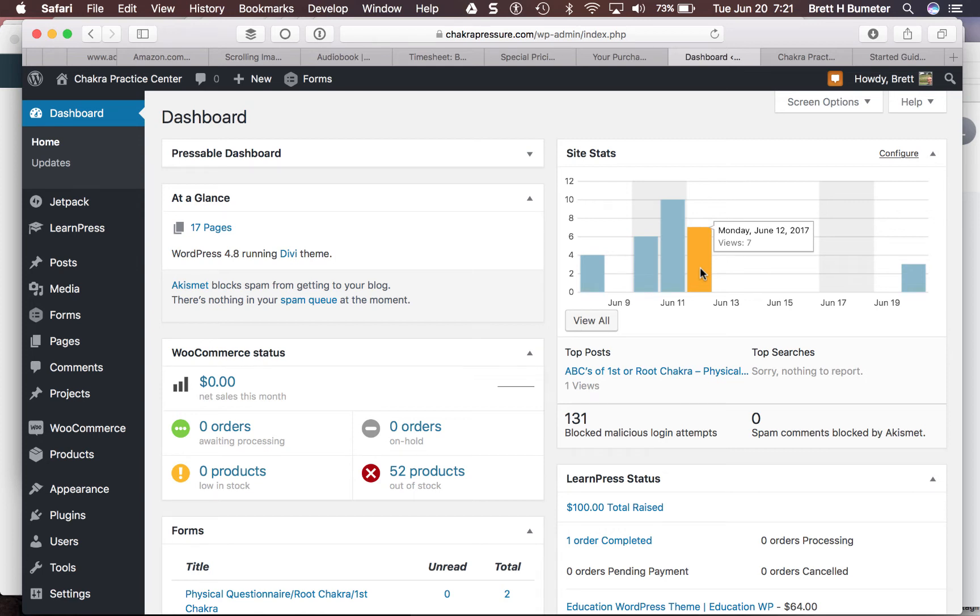Hey, this is Brett, and we are walking through part two of how to migrate from LearnPress, the learning management system, to LearnDash.